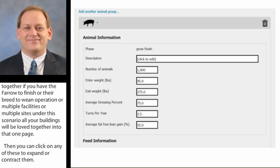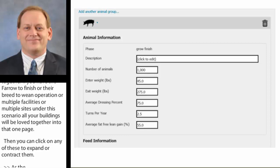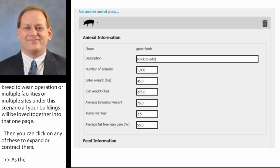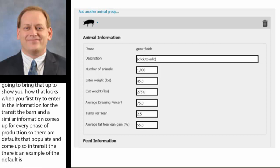In the grow-finish section, I'll show you how that looks when you first enter information for the grow-finish barn — similar information comes up for every phase of production. There are defaults that populate. In grow-finish, the default is 1,000 pigs in the facility, entry weight is 45 pounds, exit weight is 275, dressing percent is 75, the facility turns two and a half times a year, and average carcass percent lean is 55%.